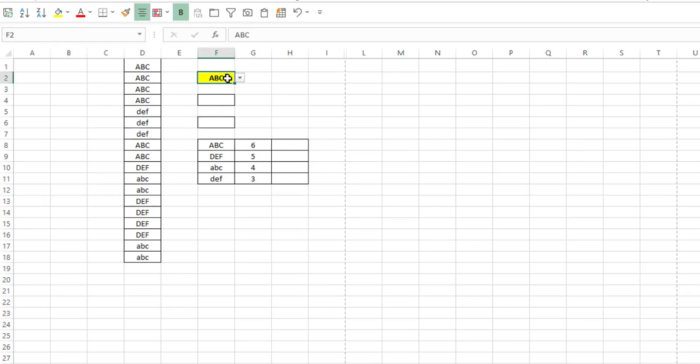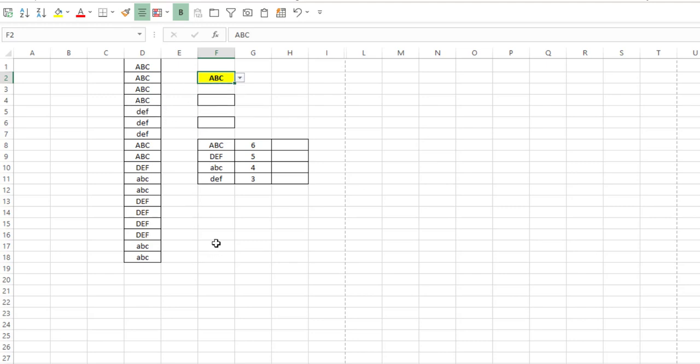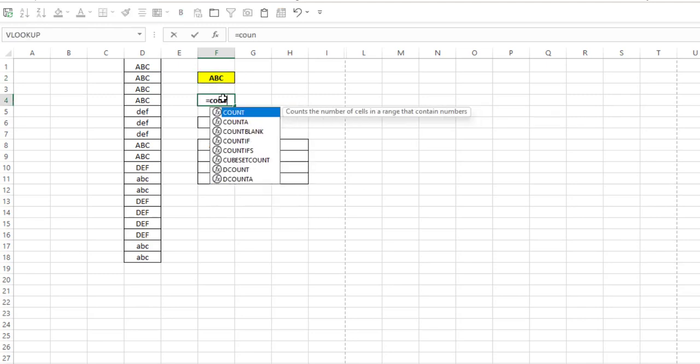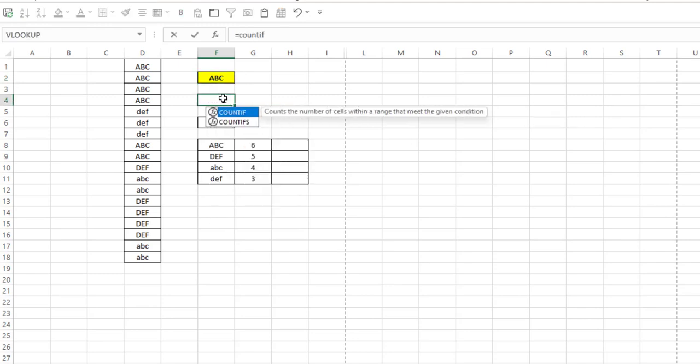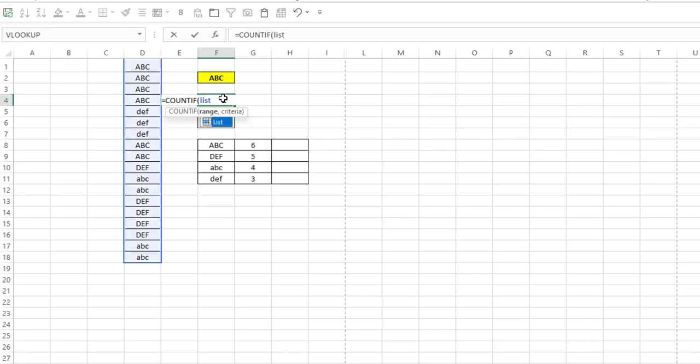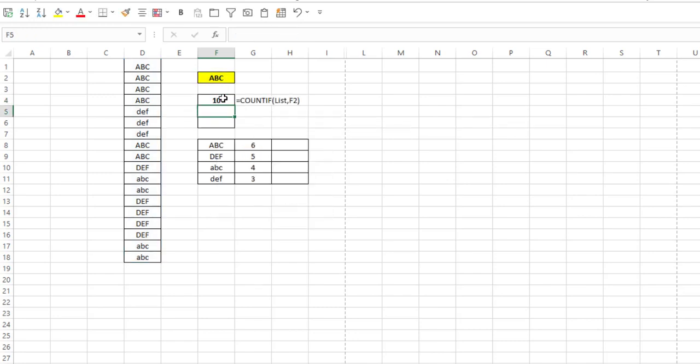And I have a dropdown list here with the four different items that are in my list, so we can test each one if we need to. Now if we just use the COUNTIF function, I'll type equals COUNTIF, I'll have my range as list and my criteria as F2, close my parentheses and hit enter.